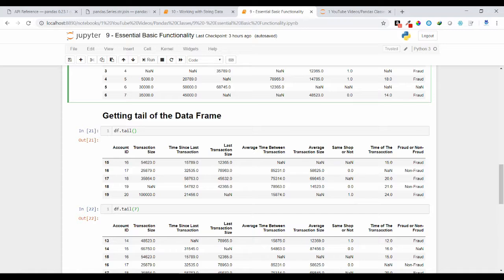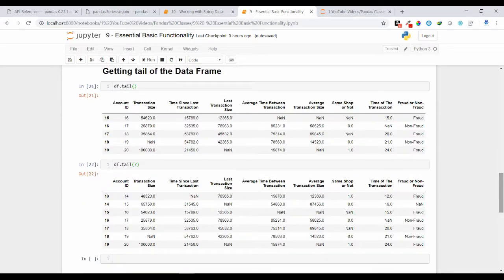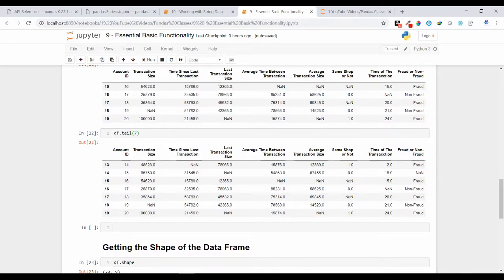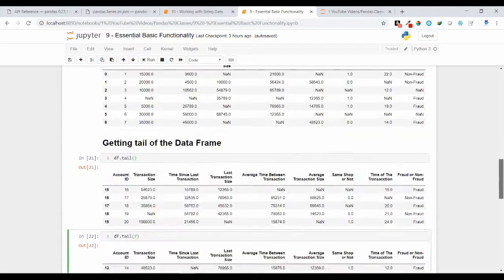Similarly, you can get the tail of your data frame object, which means you can get the bottom records. If you use the tail method it will return the bottom 5 records by default. You can also pass the required number of records you want to fetch from the bottom. Here I am passing 7, so I get bottom 7 records — from row 13 to row 19.